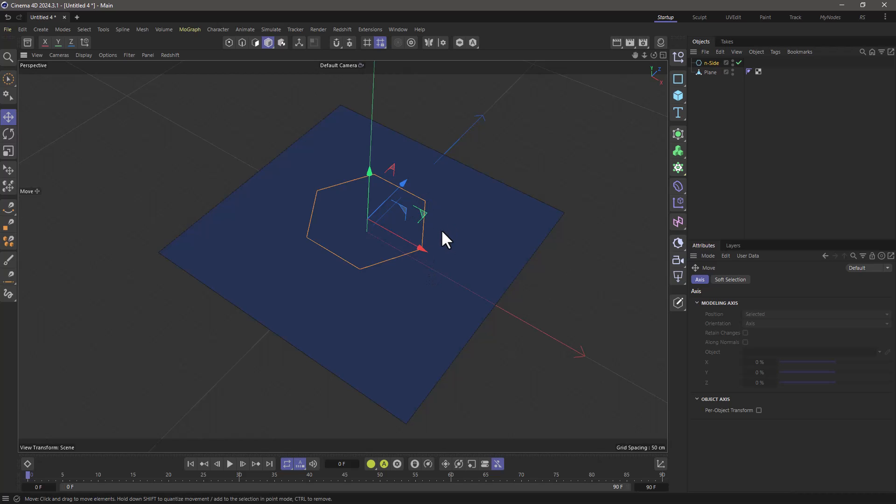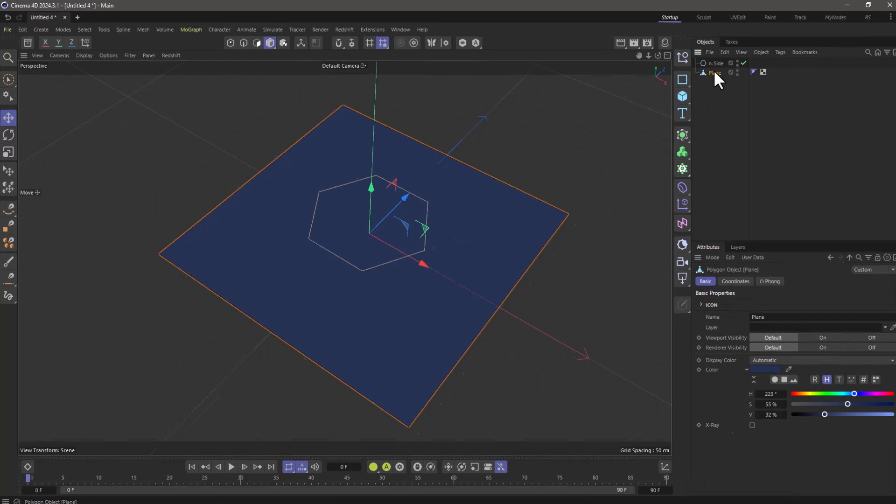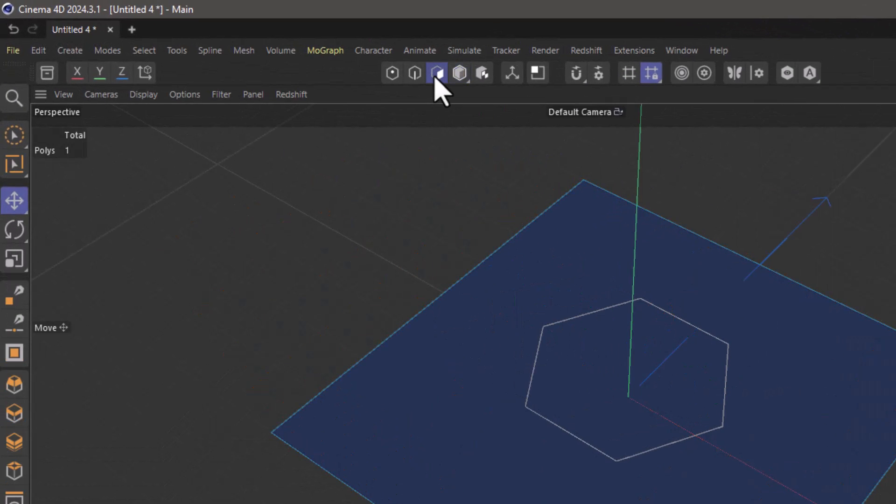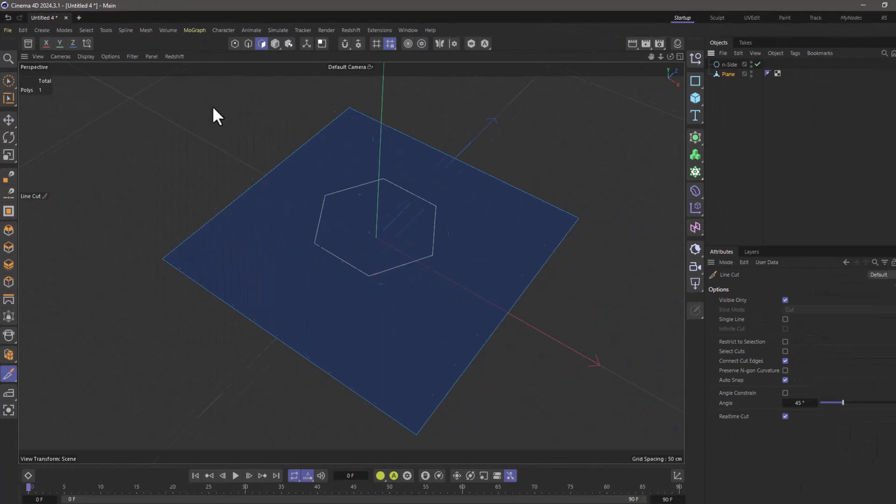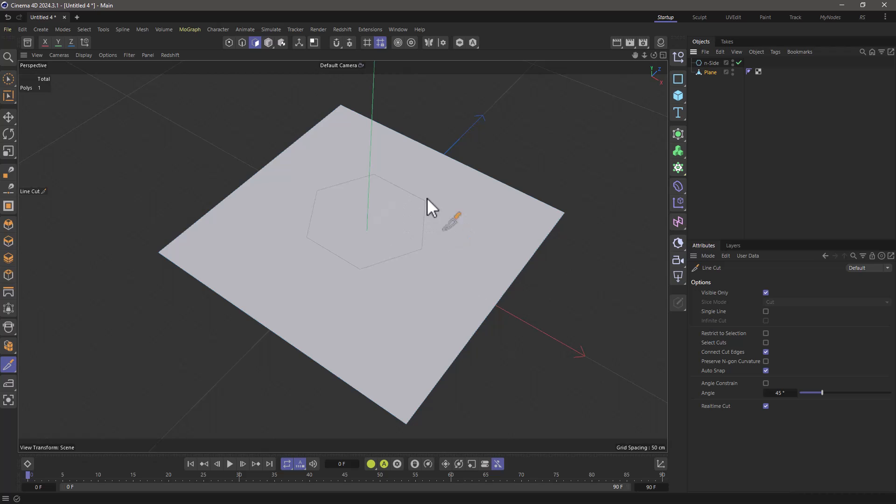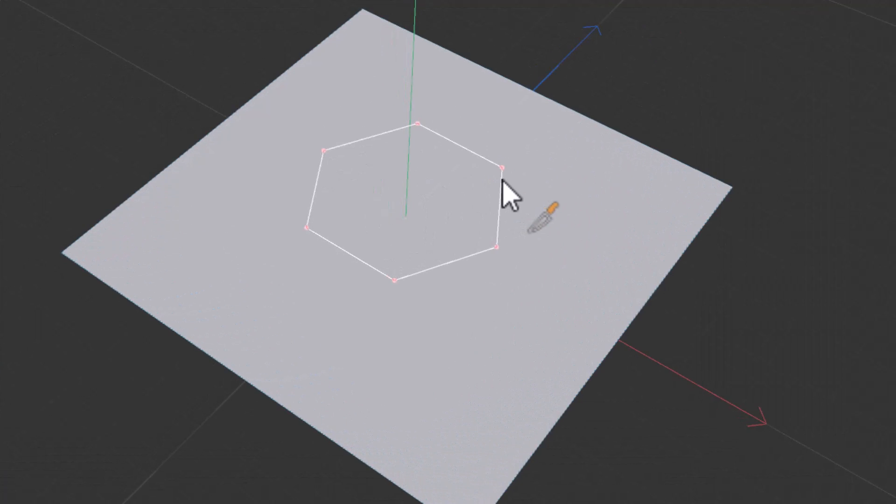So let's start with the magic. Select your object and go to a component mode, polygon for example, and then go to mesh and select your line cut or use one of the shortcuts. From this point onwards all you have to do is press command or control and when you hover over the spline it will actually highlight it.